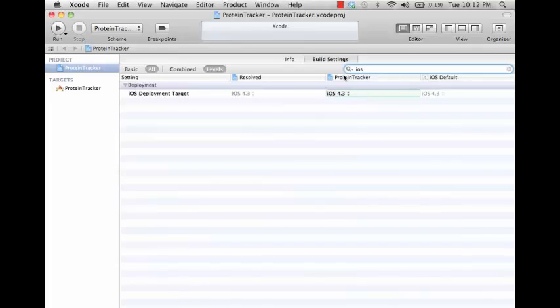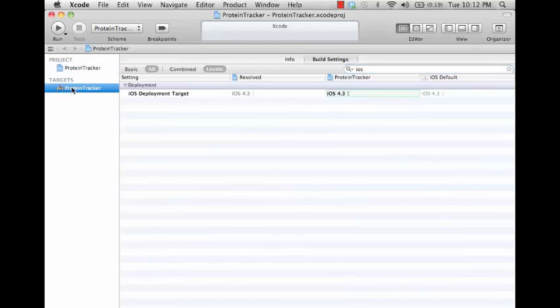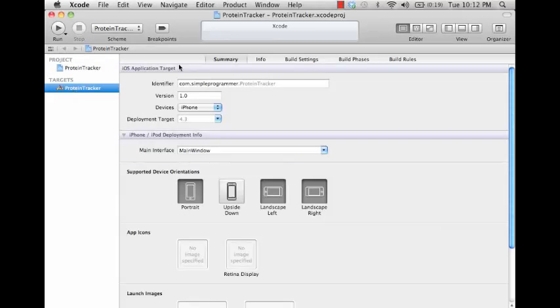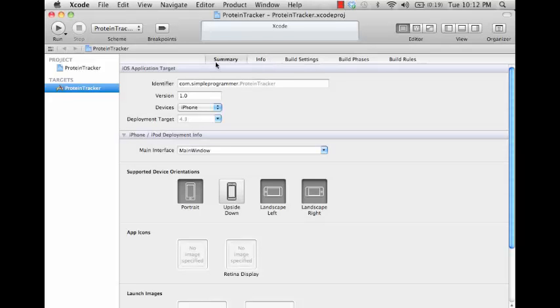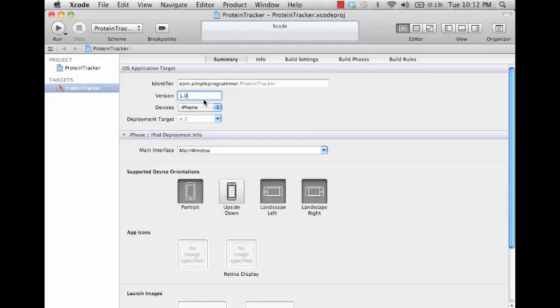Then now let's go ahead and look at the target. Target has a few more tabs here, but it kind of has the same idea when we get to the settings. Let's look at the summary here first. You have your identifier for your app, the version you'll increment this whenever you deploy a new version of your app.